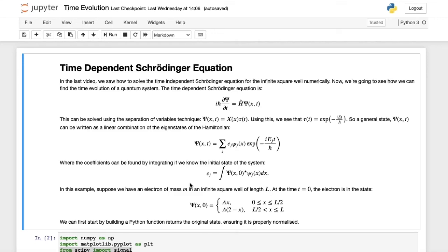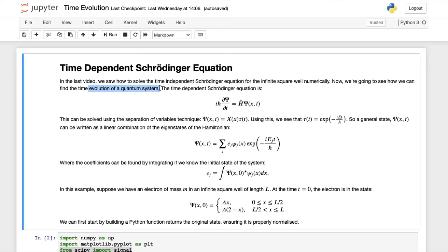In the last video, we saw how we can solve the time-independent Schrödinger equation for the infinite square well numerically with Python. We found the wave functions and the energy levels. Now we're going to look at how we can find the time evolution of a quantum system.